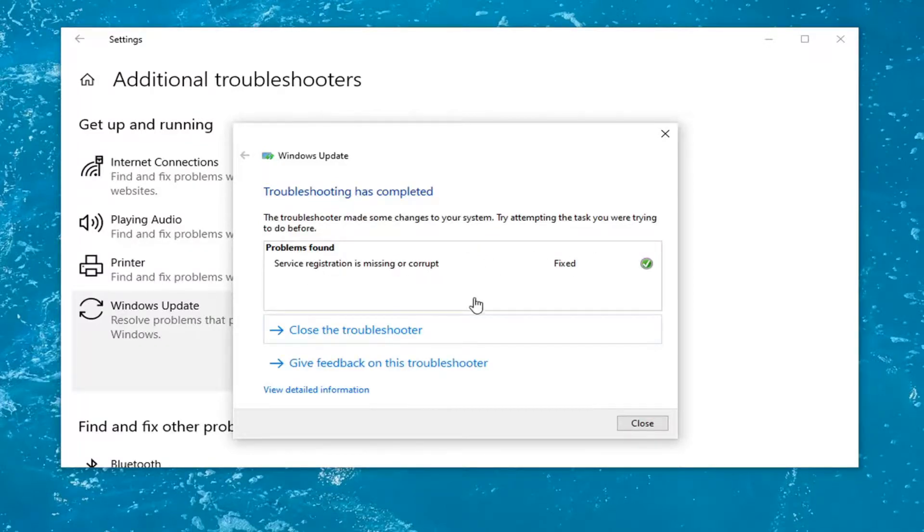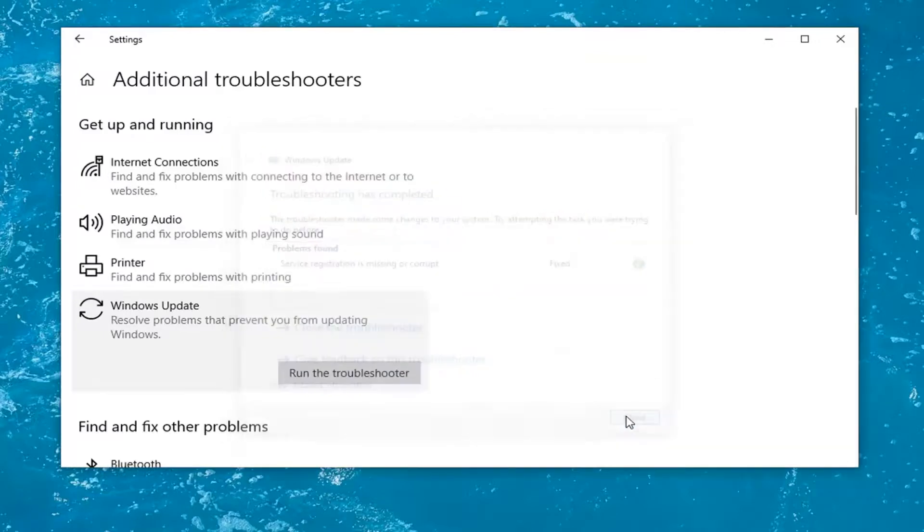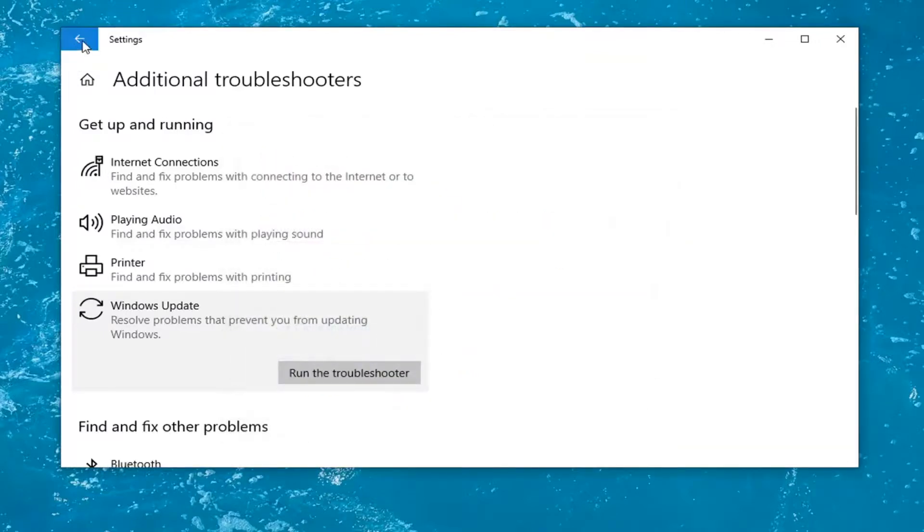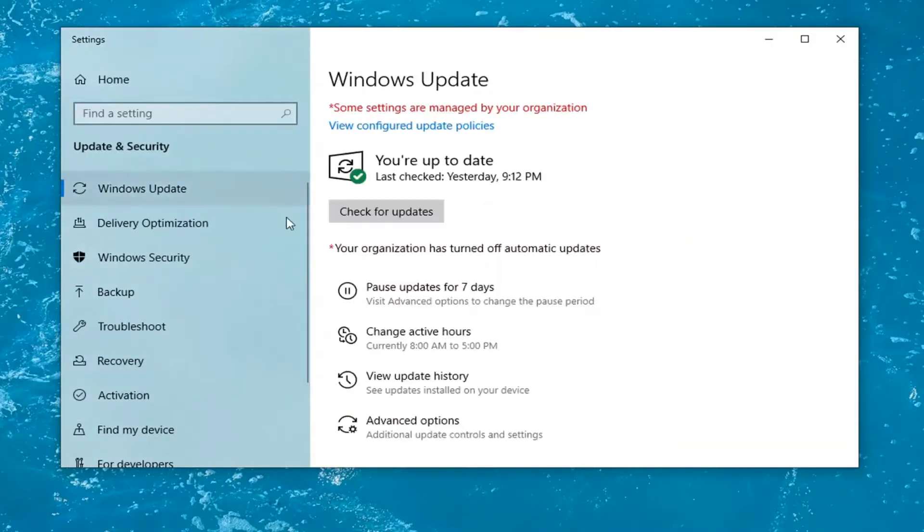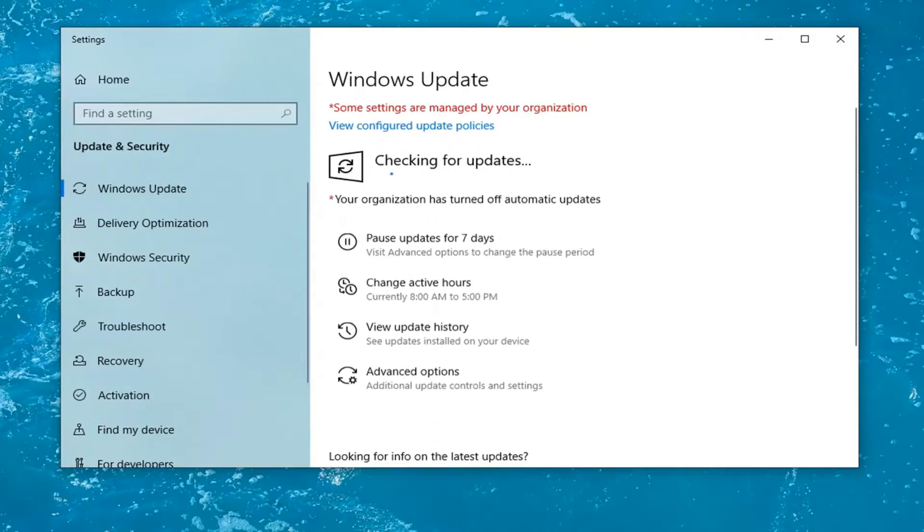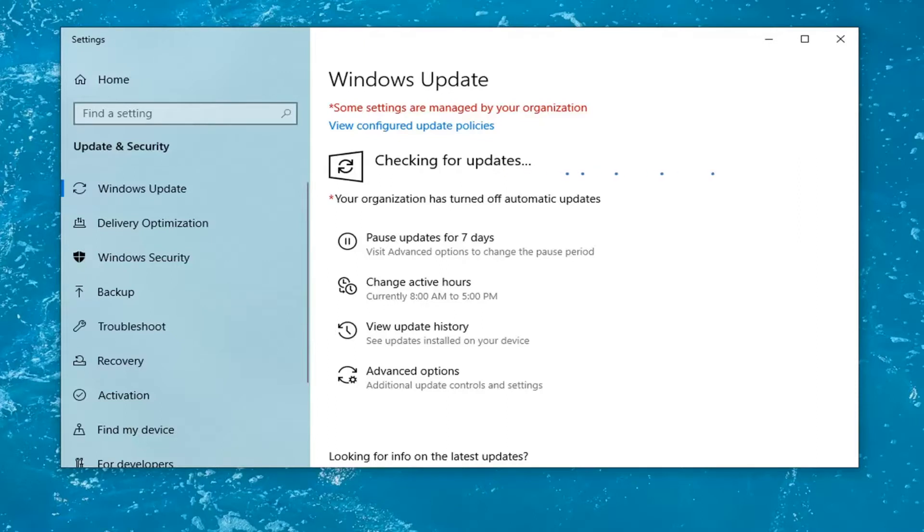And once it's done, we're going to go ahead and just select Close. Let's just click on this Back button right there. And try and run a Windows Update and check for updates and see if that is able to resolve the problem. Hopefully it will be able to check for updates without issue at this point.